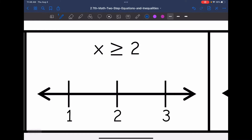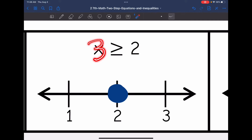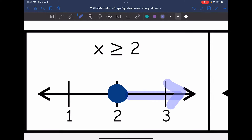Now let's look at x is greater than or equal to 2. This time 2 is included — we can equal 2 — so I'm going to put a solid or closed circle on the 2. Then we need to ask ourselves: is it 1 that is greater than or equal to 2, or 3 that's greater than or equal to 2? It is 3 that makes that inequality true, so I would shade towards the 3.